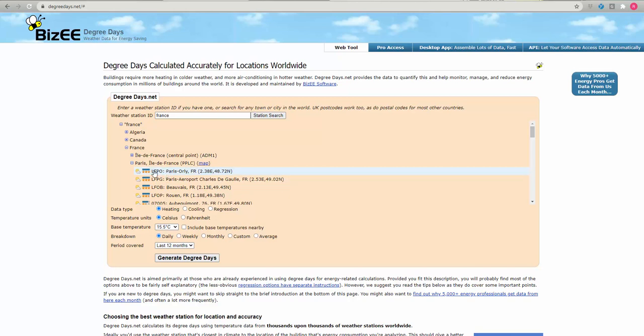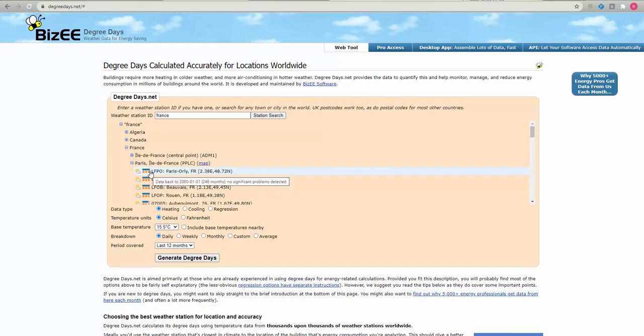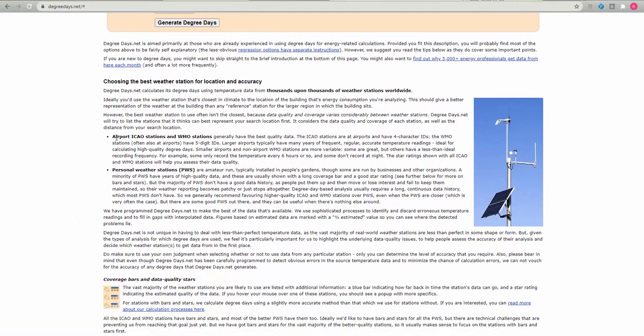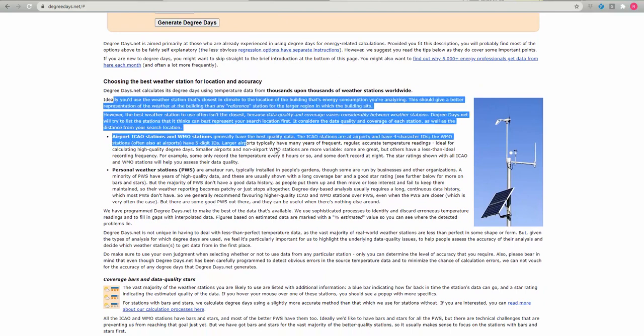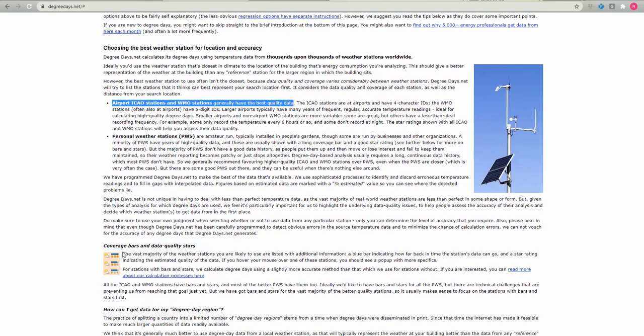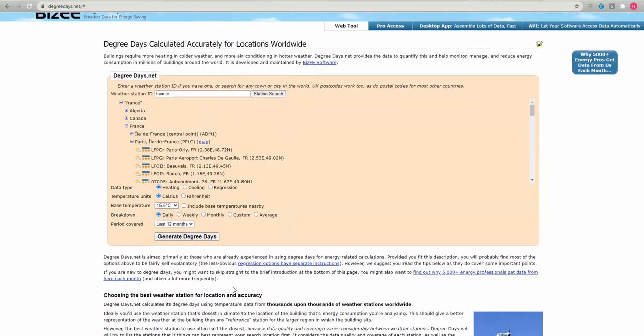And also the blue bar means the amount of data they have, so how long in history it goes back to. And a little bit more information about which weather stations to select is listed here. And as it says here, the airports provide the best quality data as well. And a little bit more explanation on the stars.